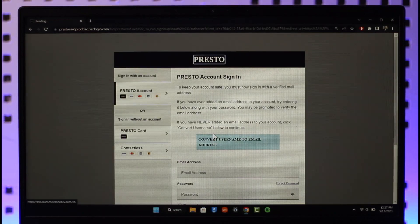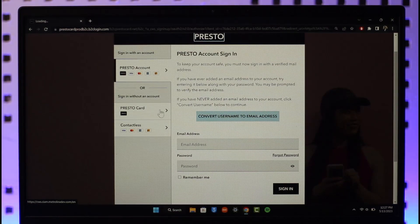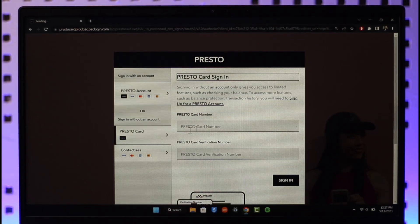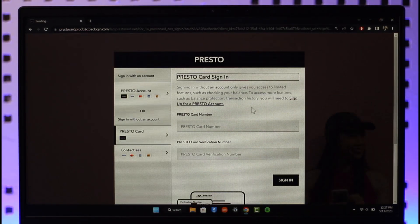Once you click the sign-in option, it'll take you to the page where you can enter your account details. You can sign in with your account or select the card option. If you want to sign in with your card, click on 'Card Number,' enter the card verification number, and click sign in.